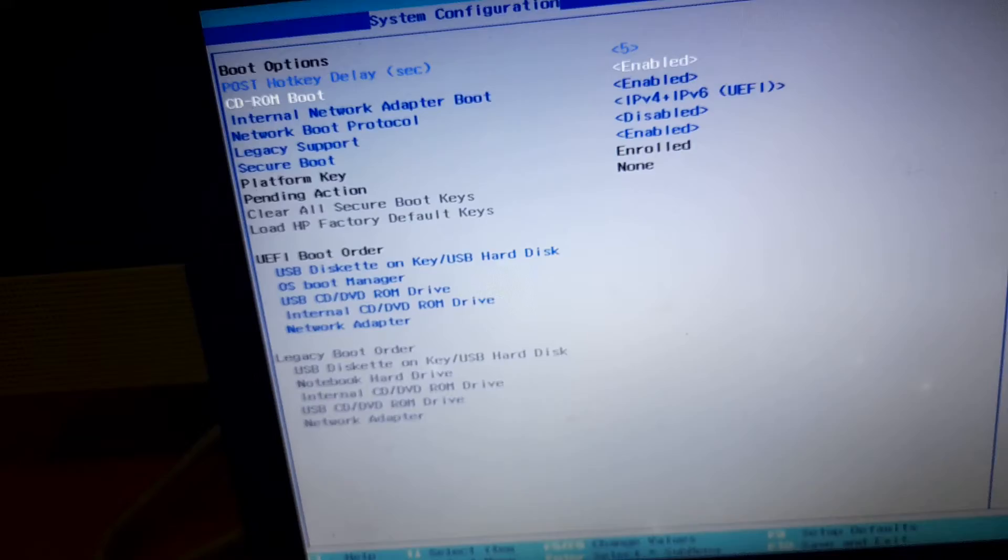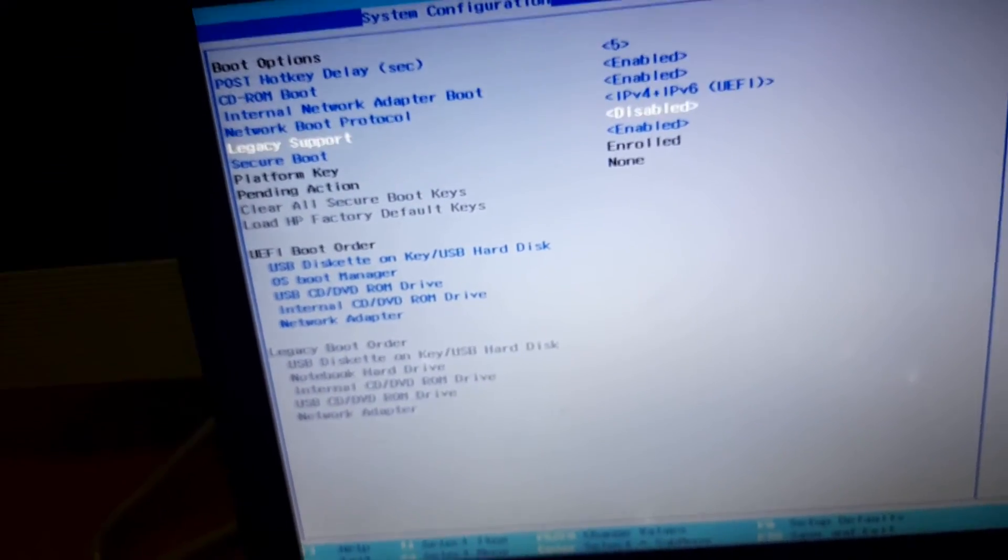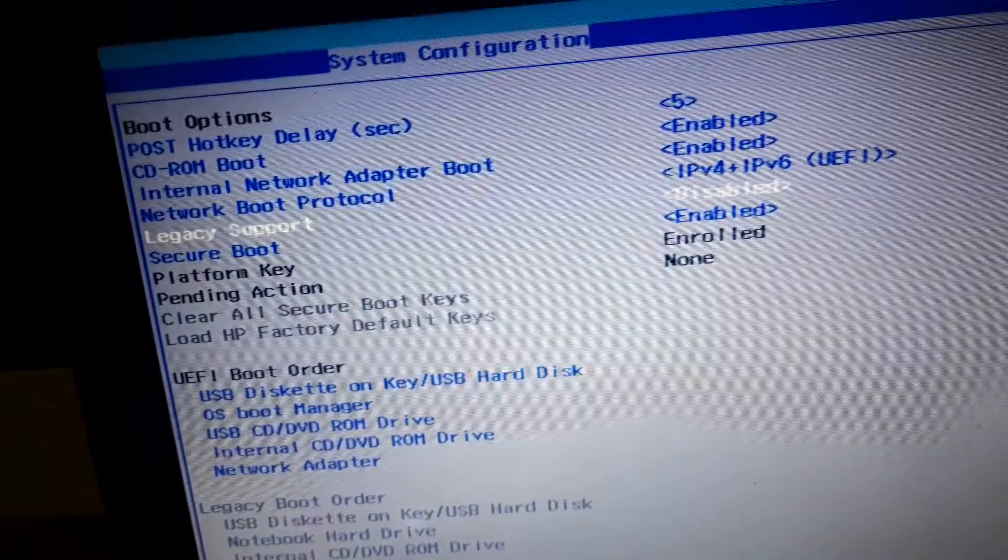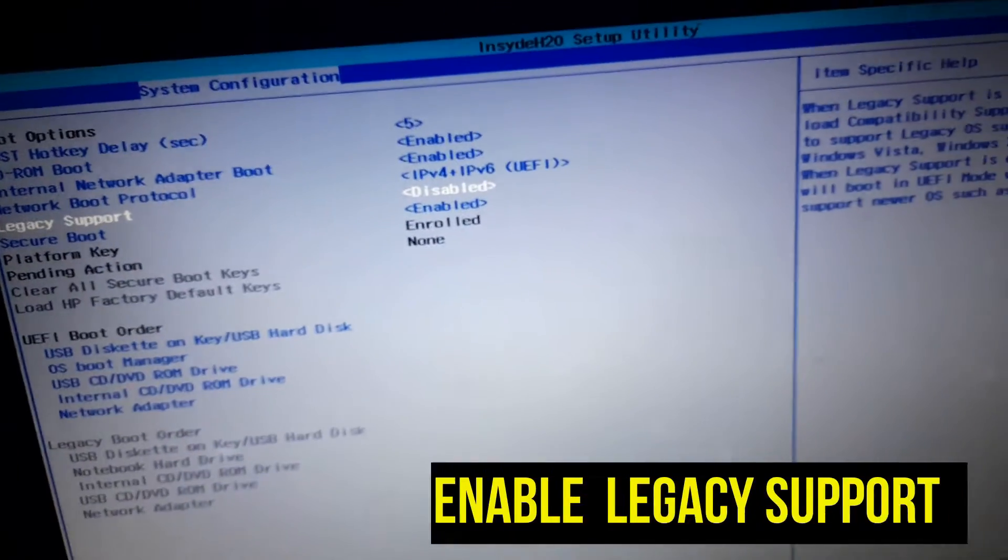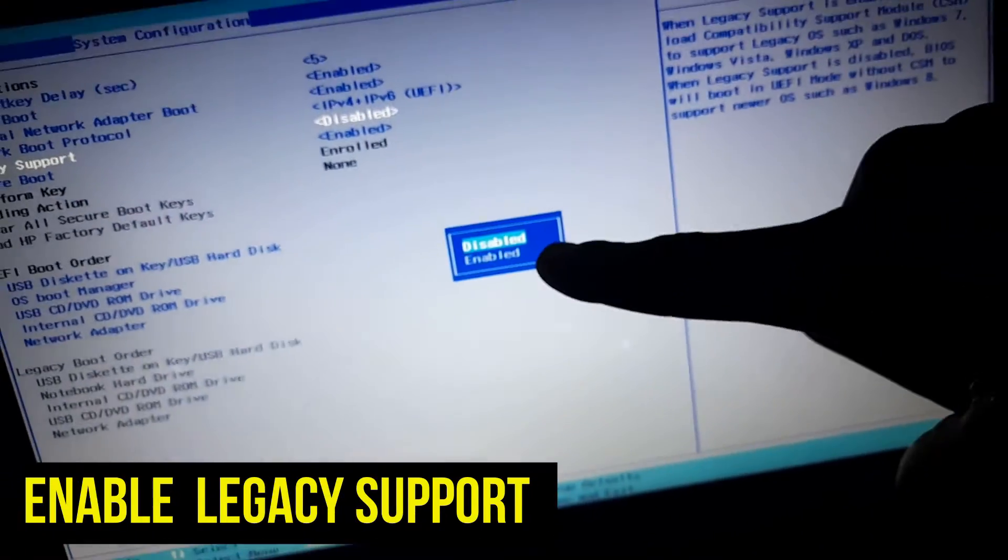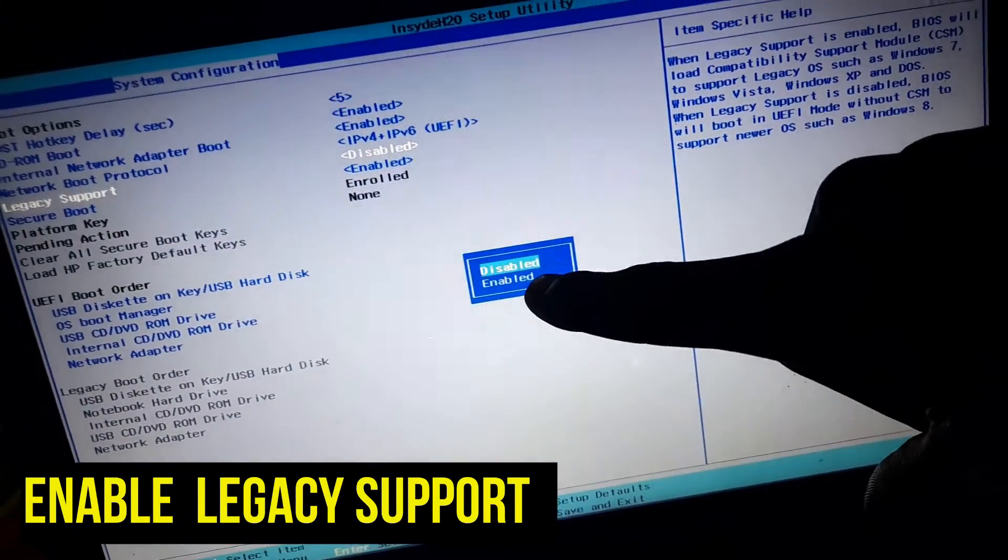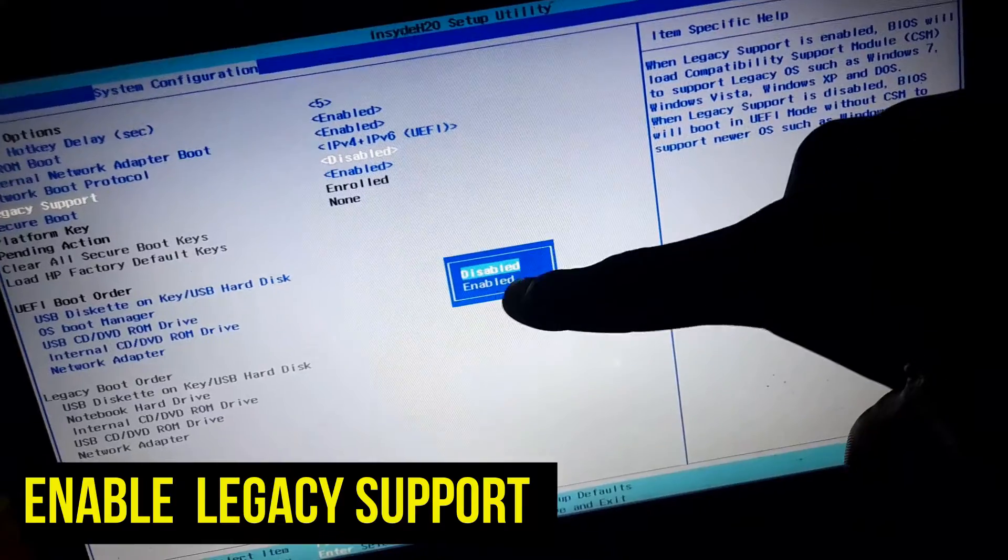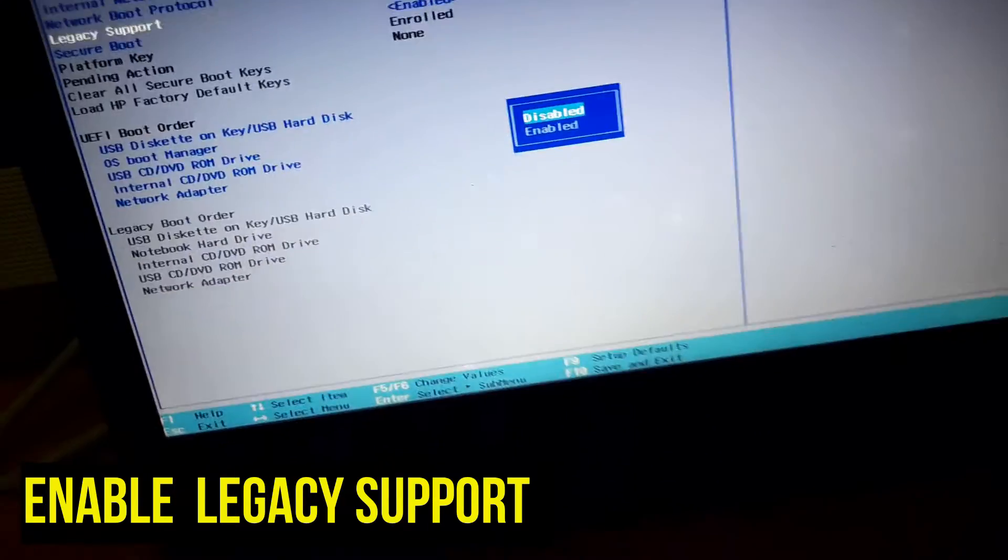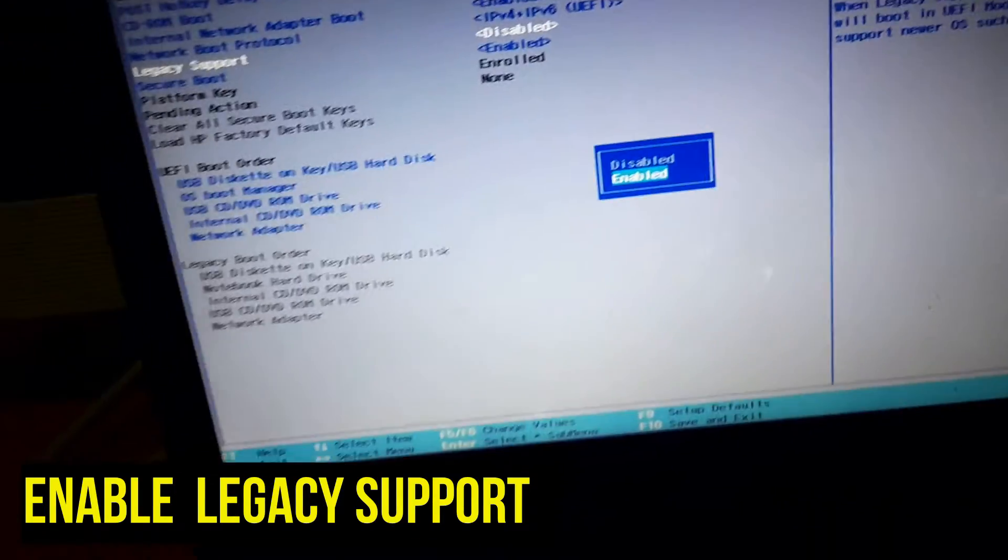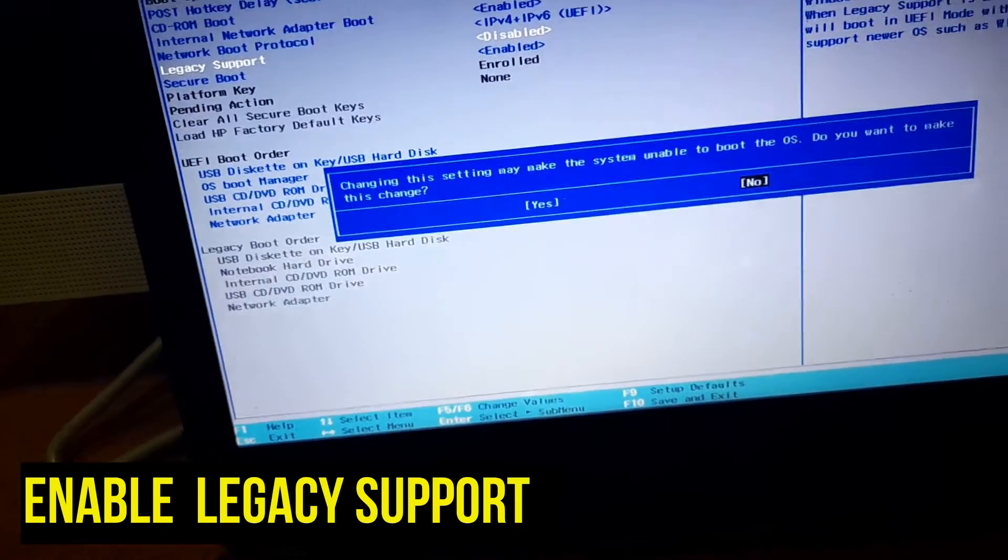From here now all we need to do is just to change these settings. Locate legacy support and then click on enter. You're going to get options like this. As you can see it's currently disabled so we are going to go ahead and enable it. I'll use my arrow key to select enable and then I'll click on enter.